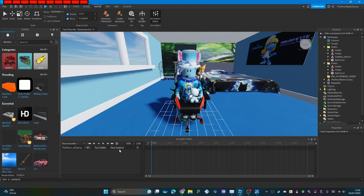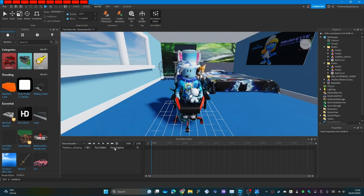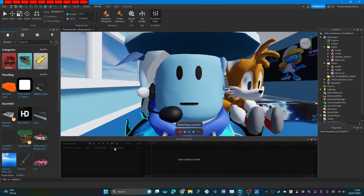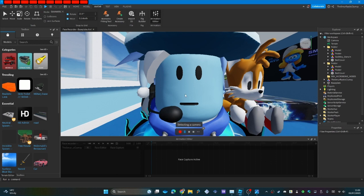Once you've got your webcam connected or if your computer has a built-in webcam, you should get an option called face capture. If you see it, click it and then Roblox Studio will begin detecting the camera. As you can see, it's kind of having a problem trying to detect mine.